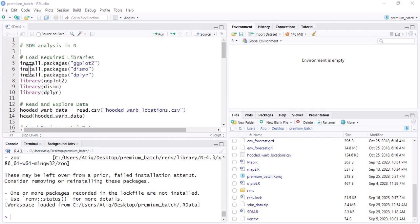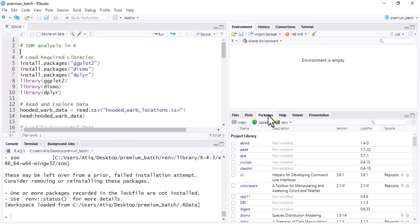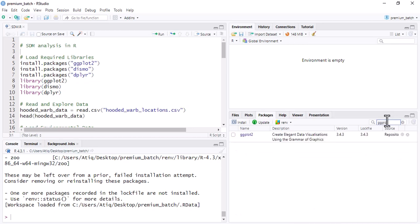For SDM analysis, three packages are required: ggplot2, dismo, and dplyr. I have already installed these packages so I don't need to install them. But if you don't have these packages, you first need to install them. To check, go to the Packages tab and search for ggplot2 — you can find it there, meaning you have that package.